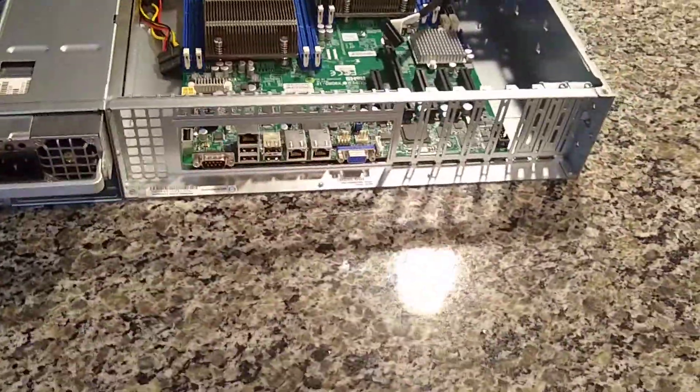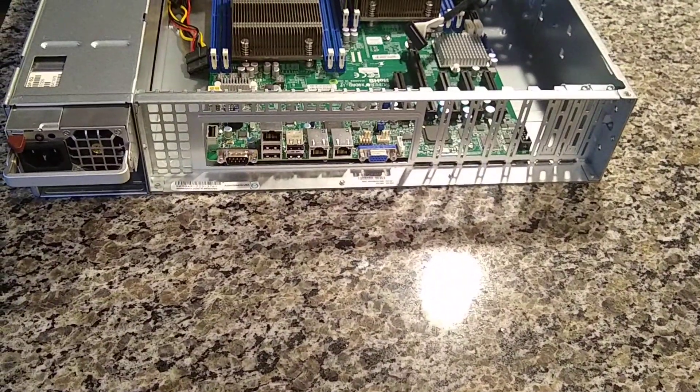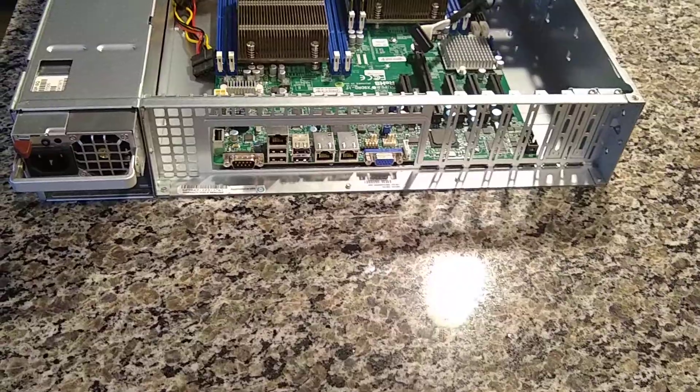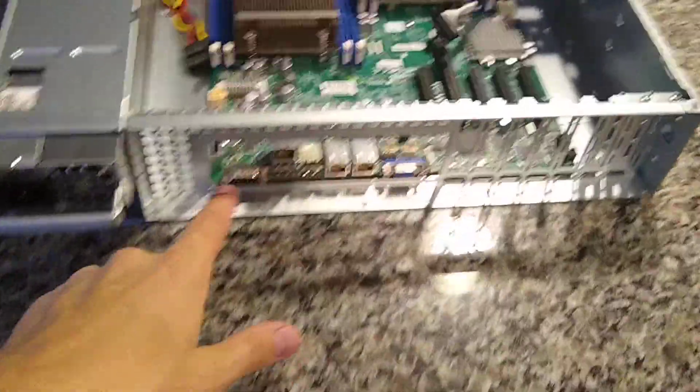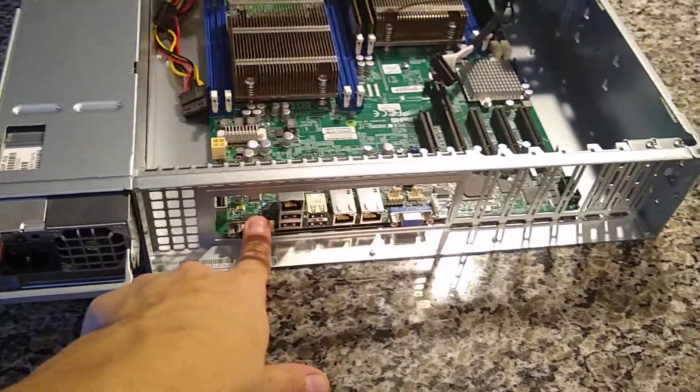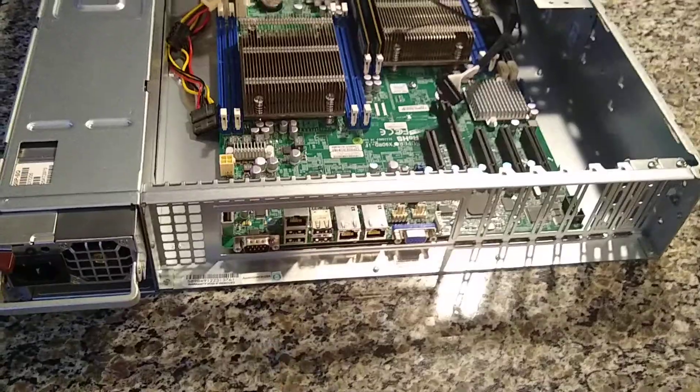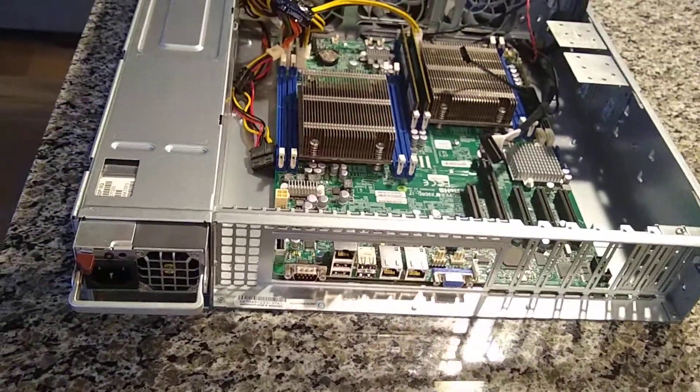I got the motherboard mounted like this. It has seven low-profile brackets. I'm still missing the I/O shield. I got one coming from China. Unfortunately, this motherboard did not come with one.